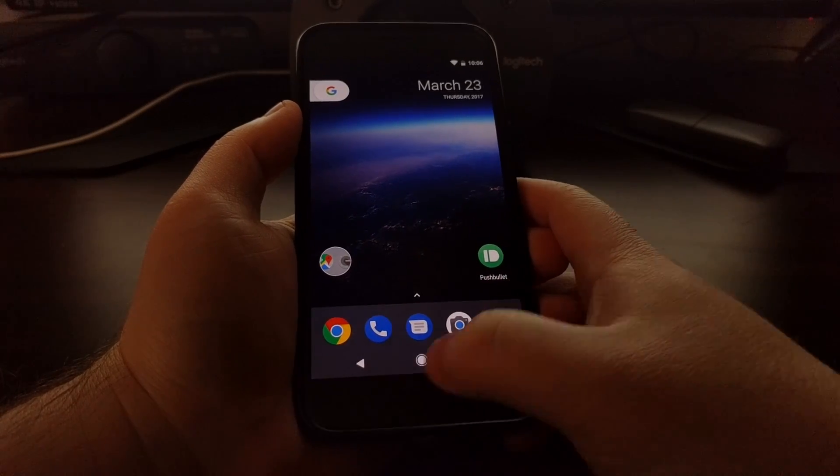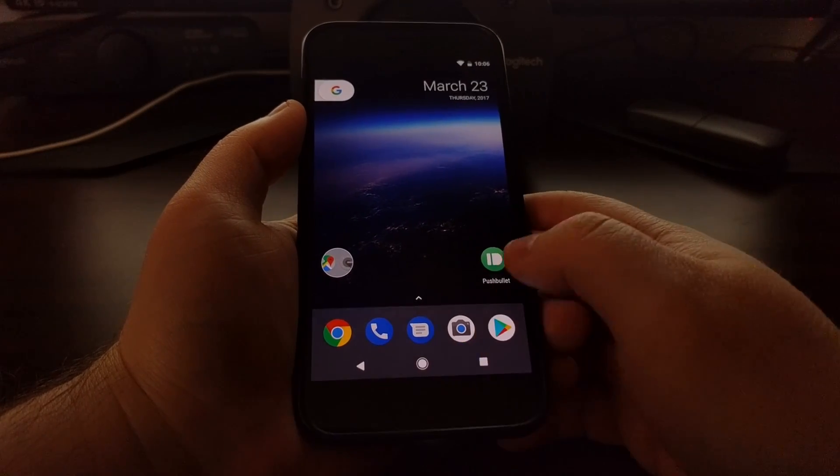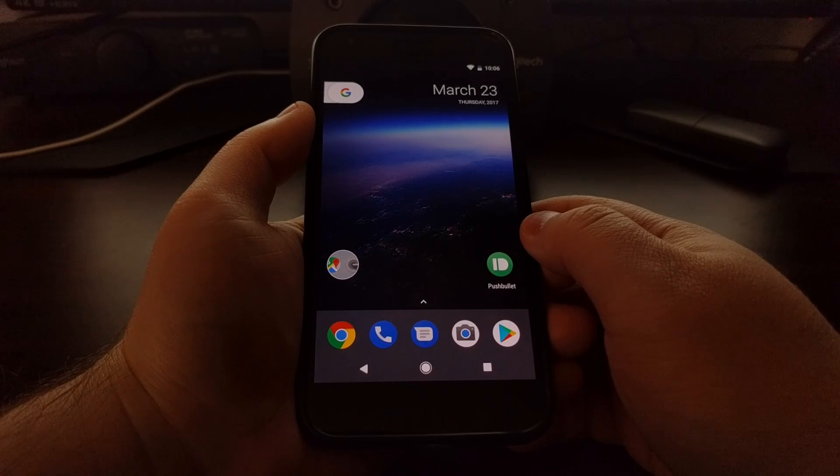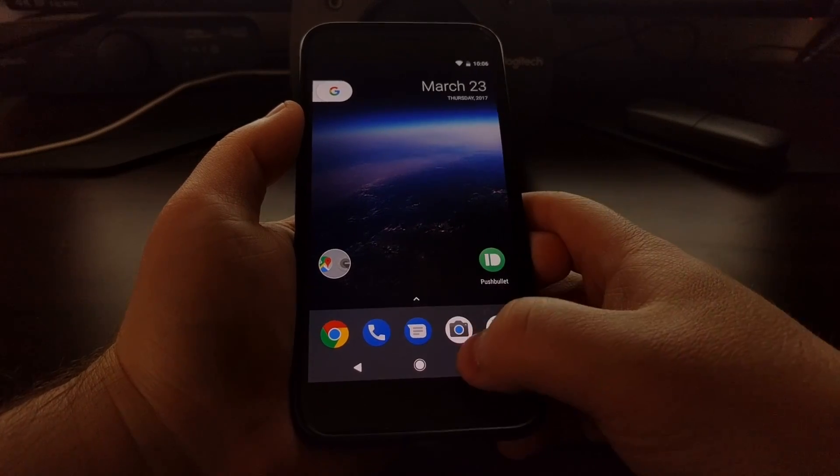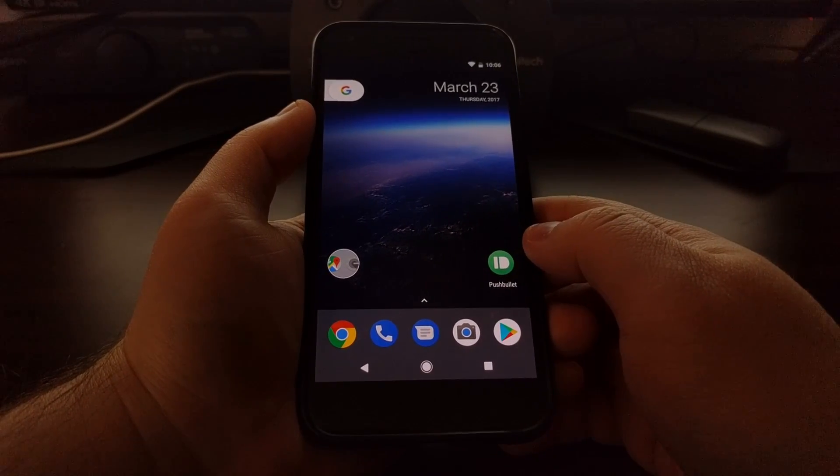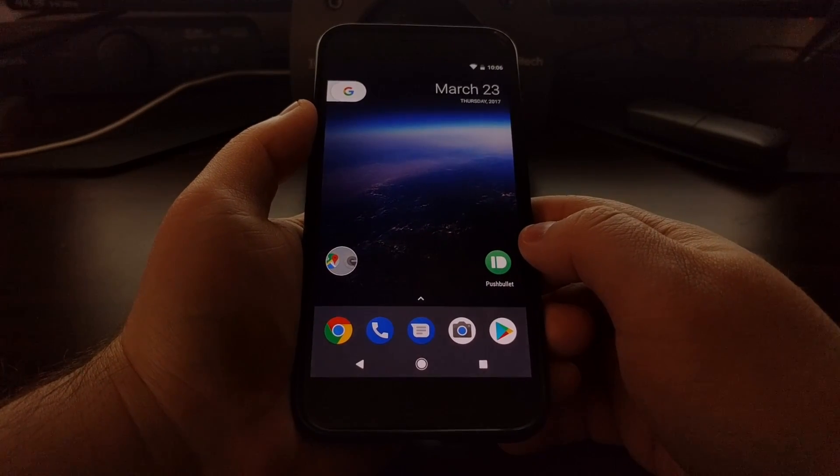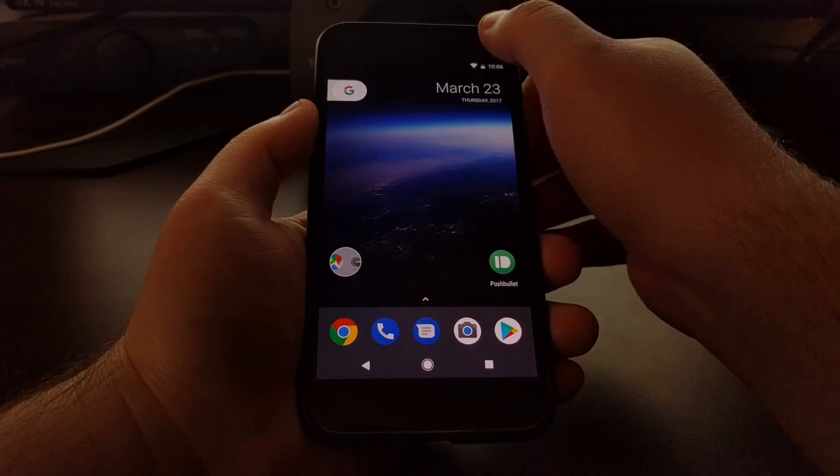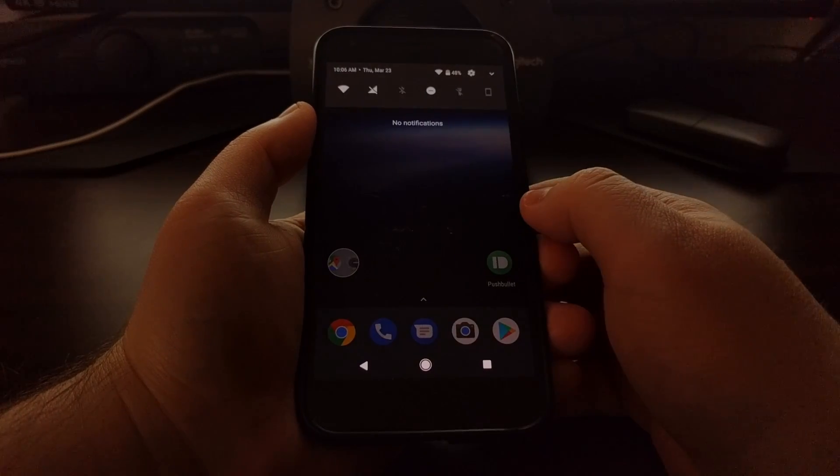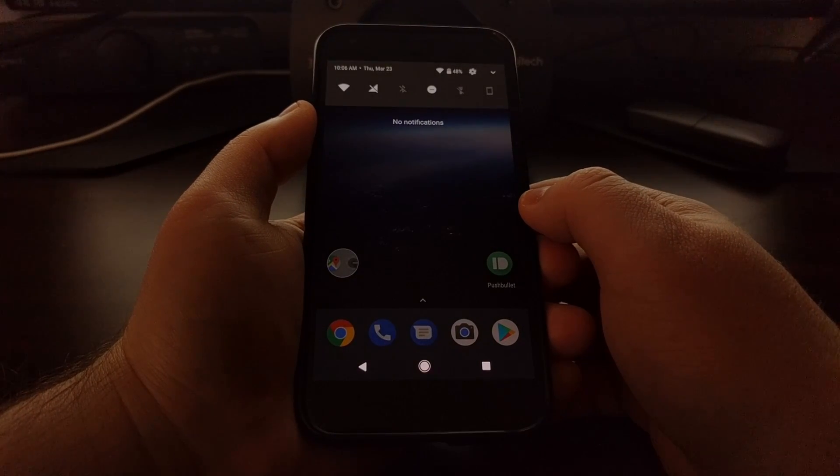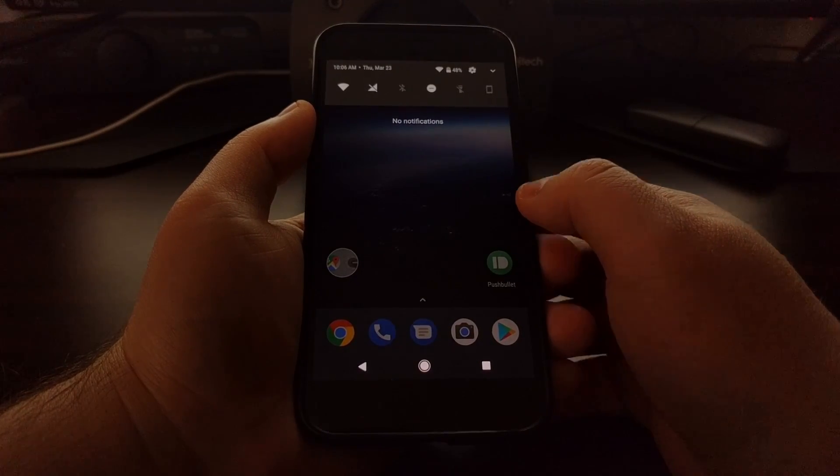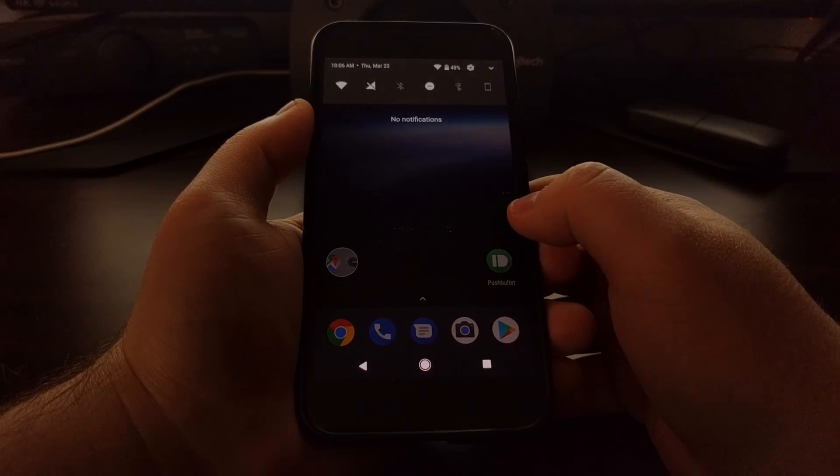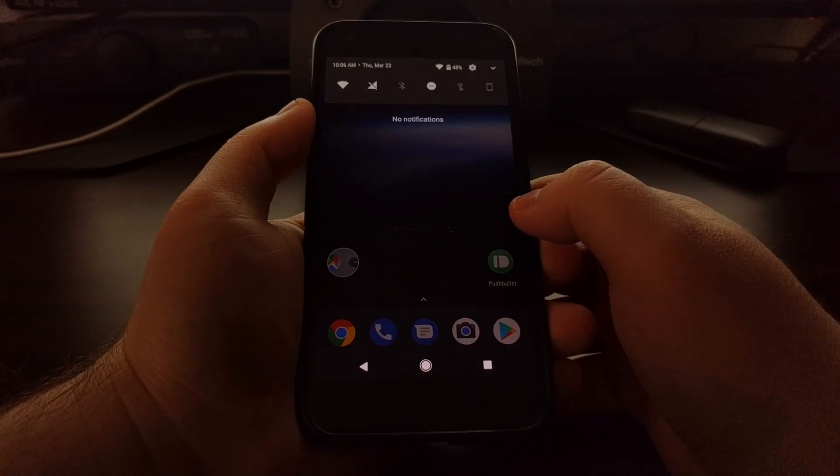Today I want to show you a way to customize the navigation buttons, the navigation bar on Android O, and this is done through the system UI tuner, which is activated the same in Android O as it has been.